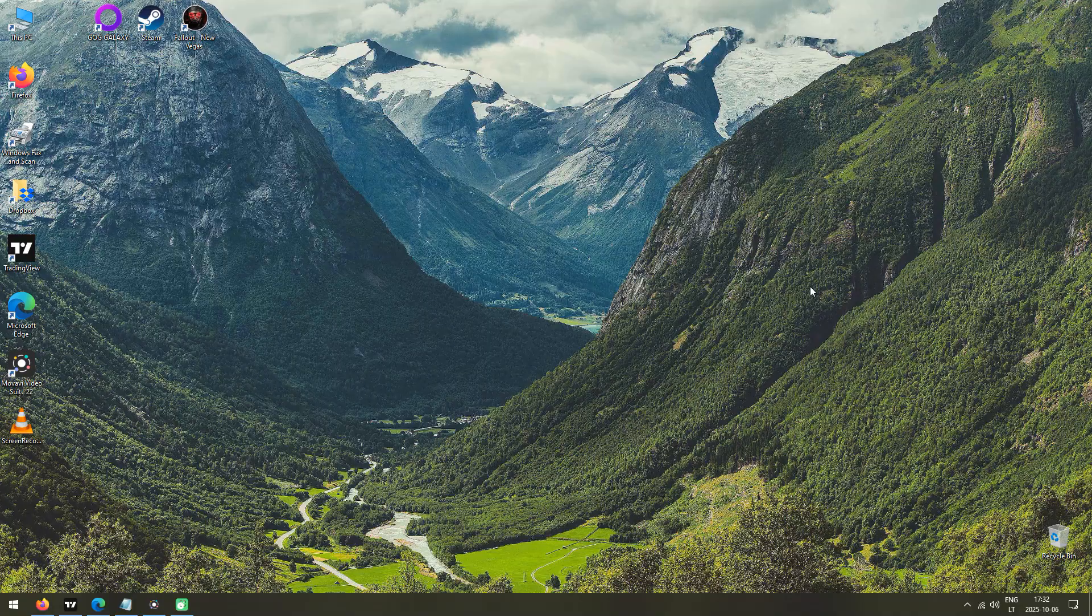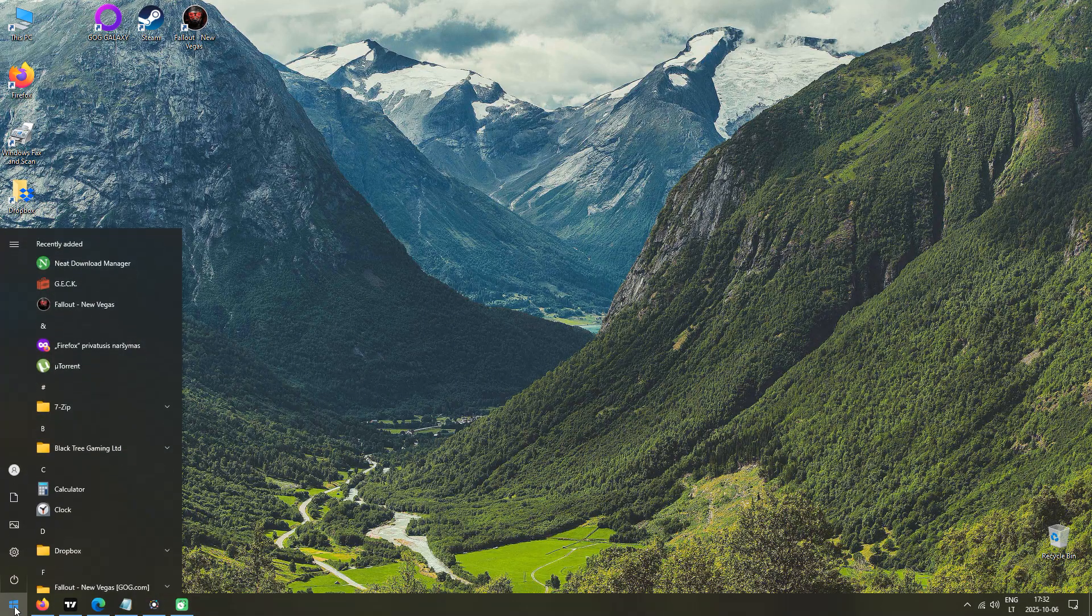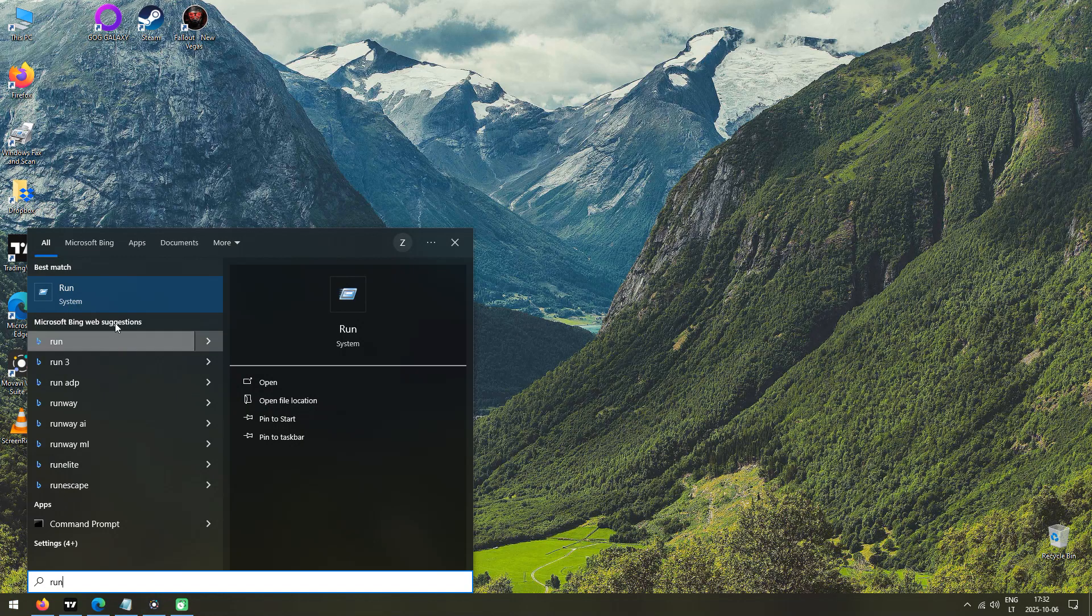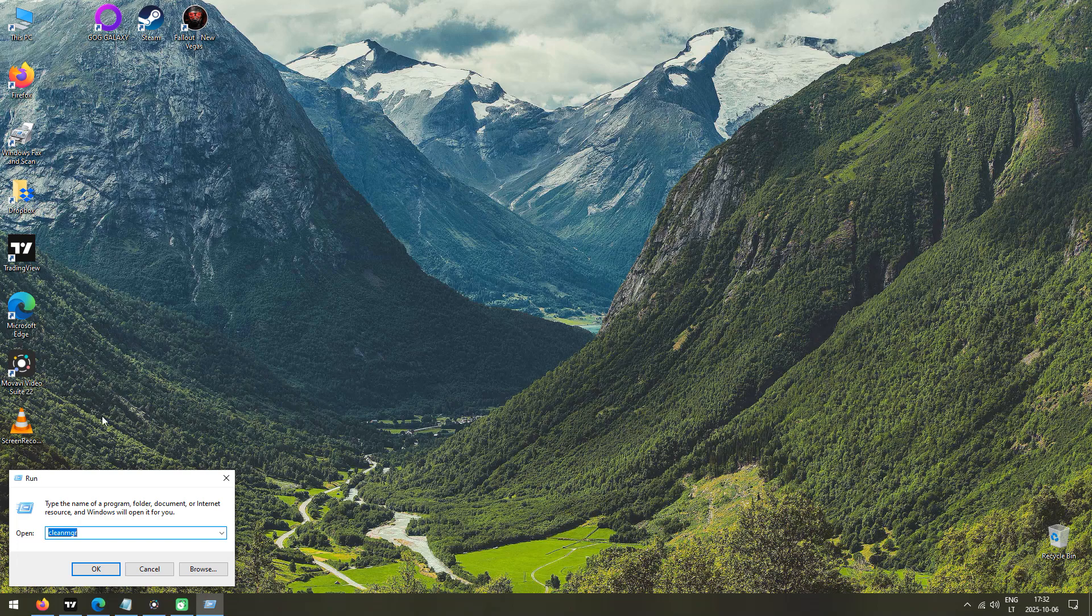The first method is to go to the Start menu and simply start typing Run. The very first result will appear and open it up. In the dialog box, type in Temp and press Enter on your keyboard or the OK button.